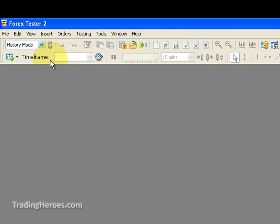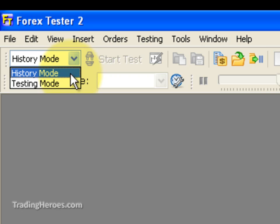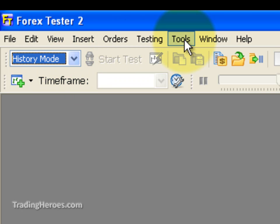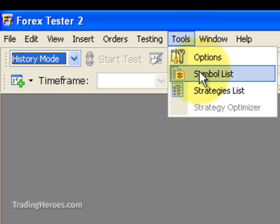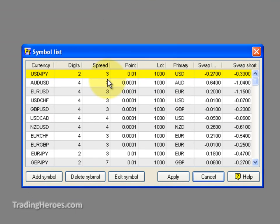First of all, in the upper left hand corner here, you want to be in history mode. So make sure history mode is checked. Then you can go to Tools, Symbols List, and just pick the symbol for the pair that you're going to be testing.